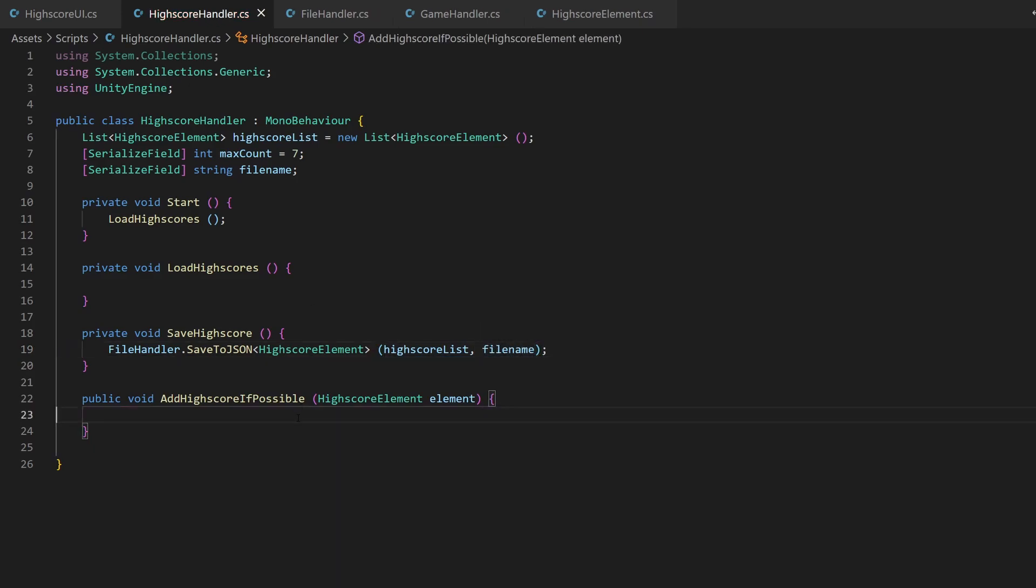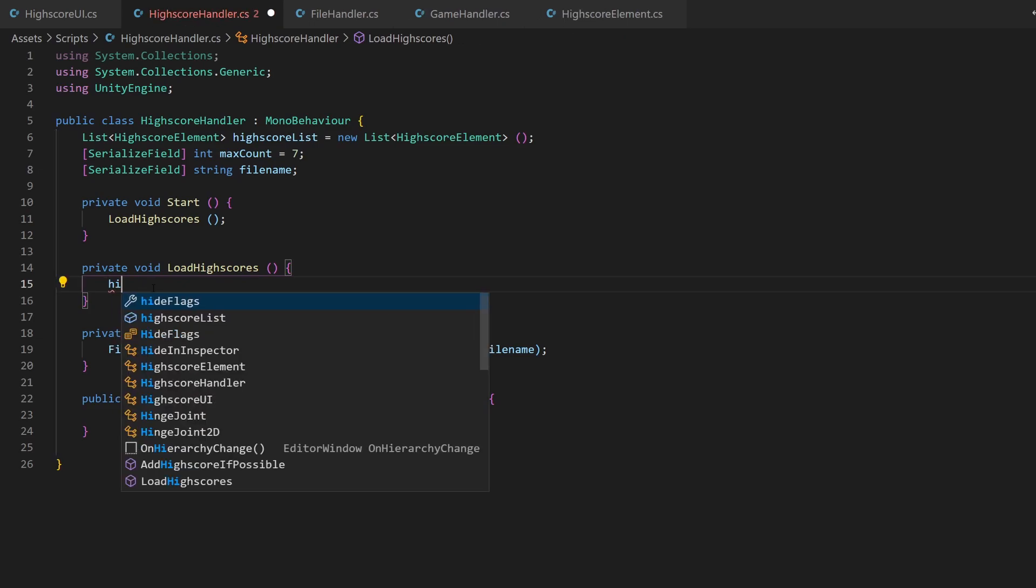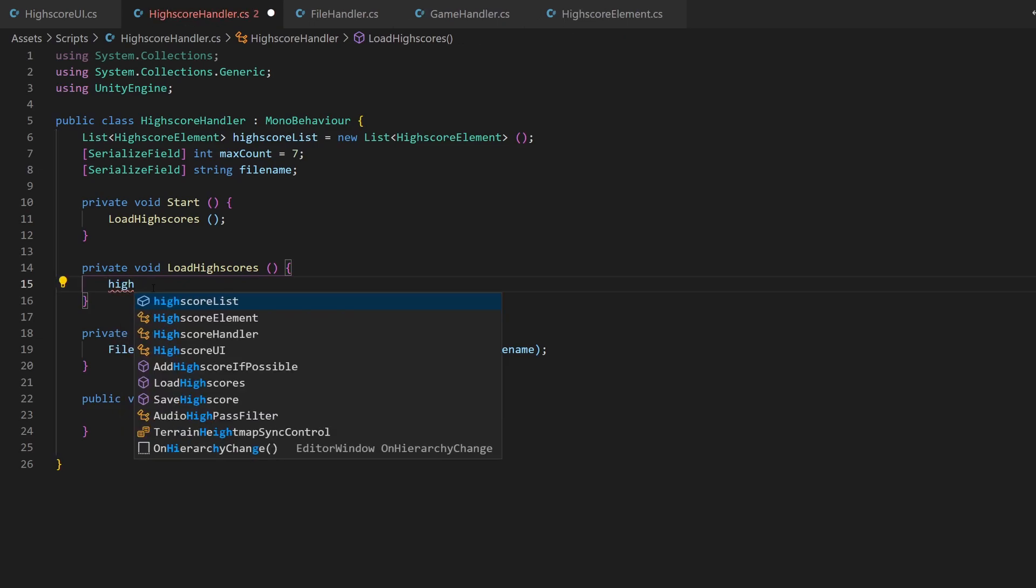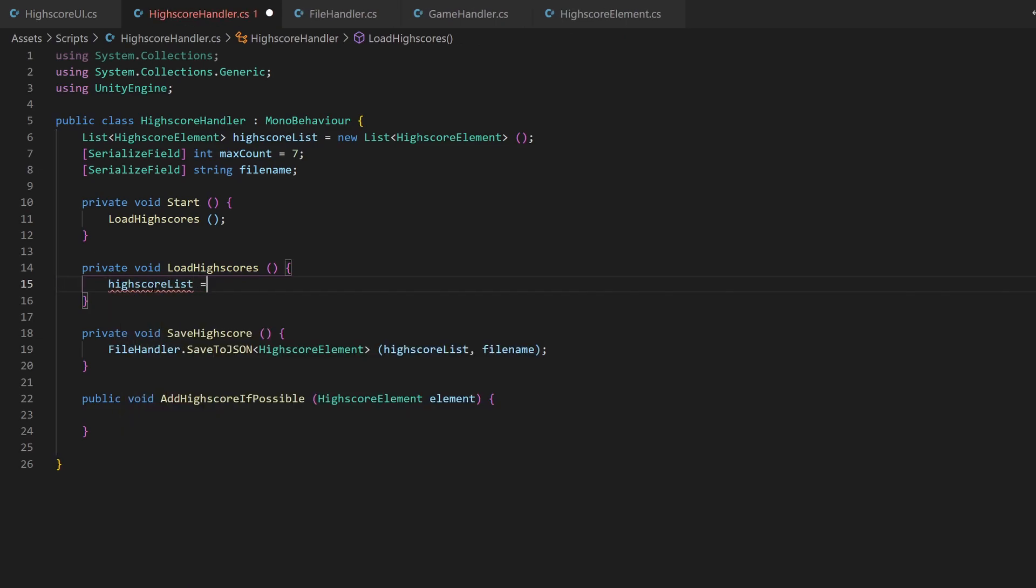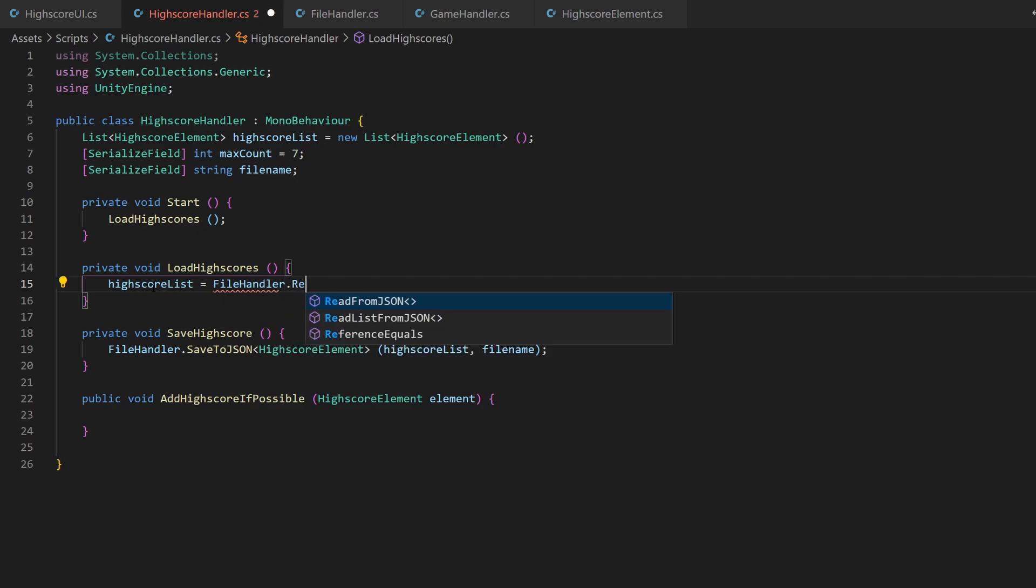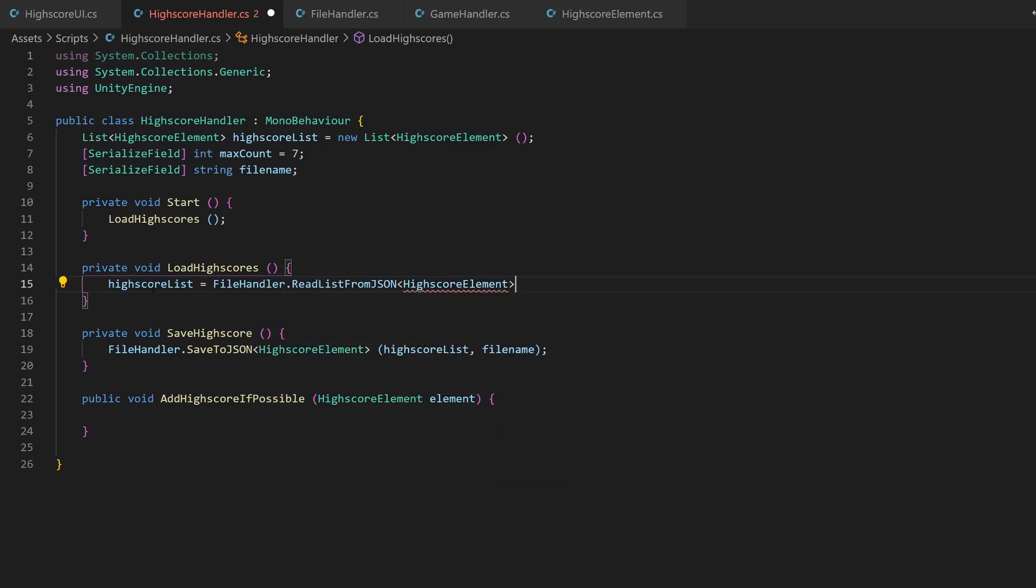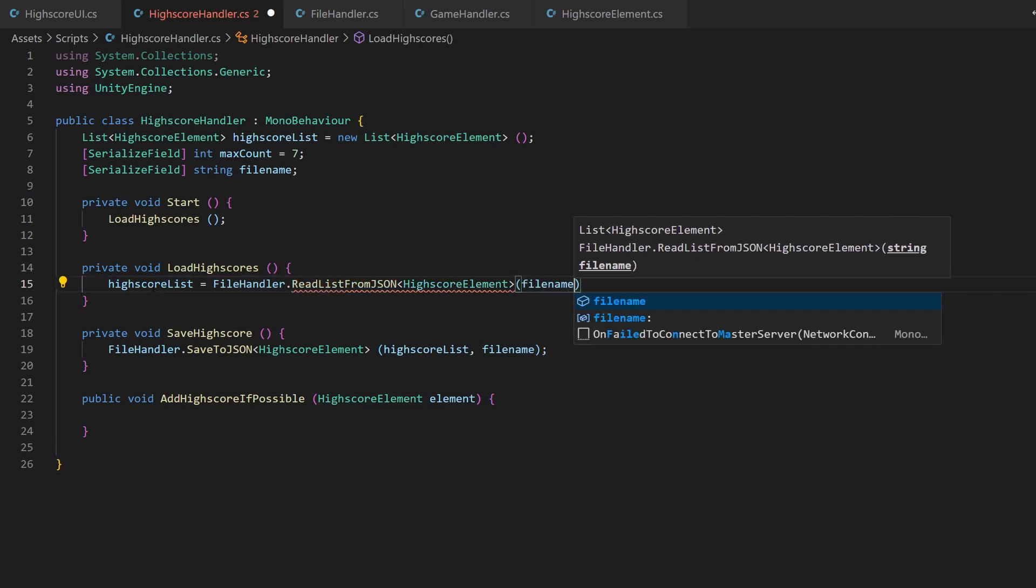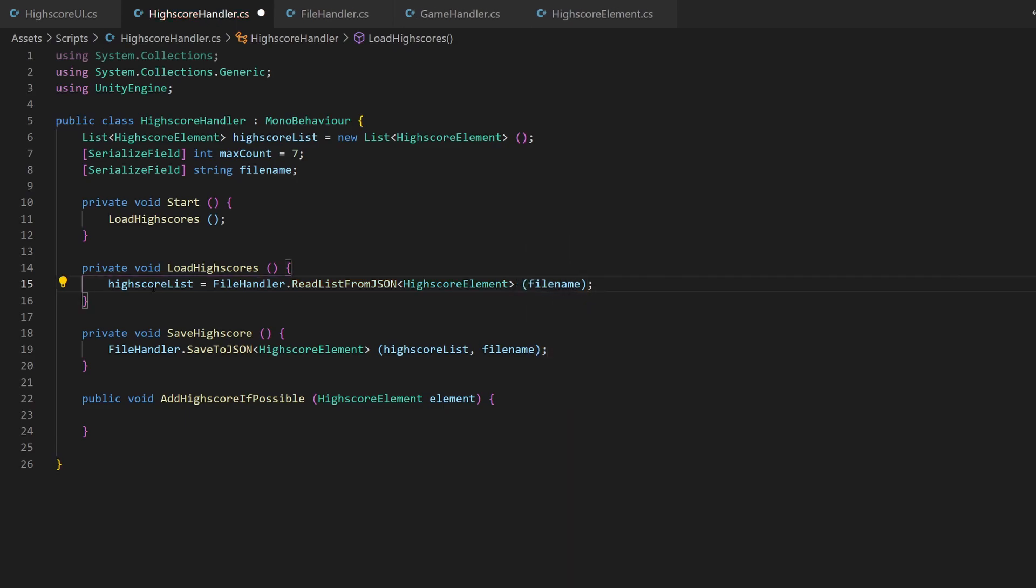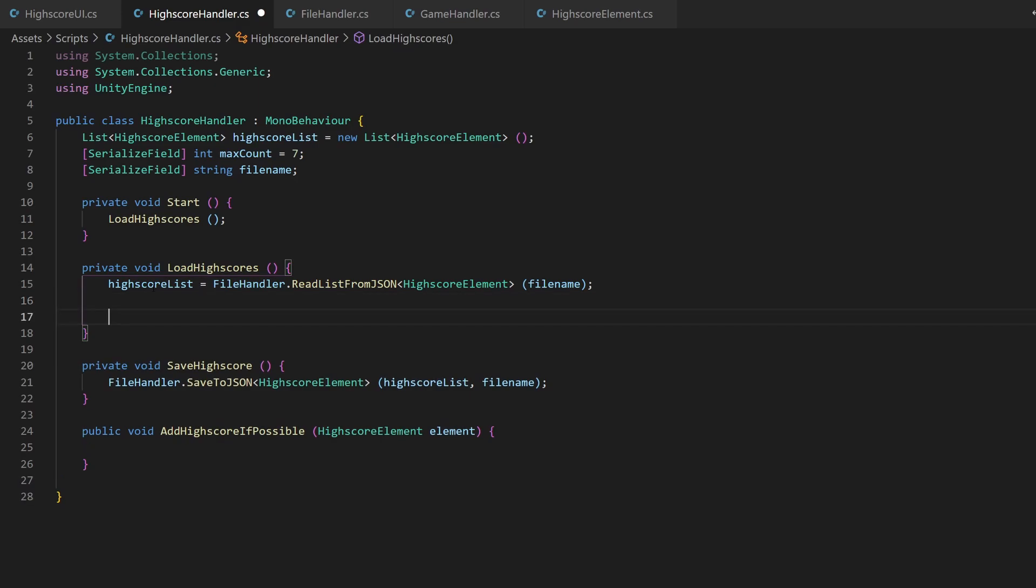The reading looks kinda like this. I am going to replace the value of the highscore list with the return value. That's fine, because we only read once on start. Use the same filename as parameter, of course. If the file does not exist, it will return an empty list, which is fine.